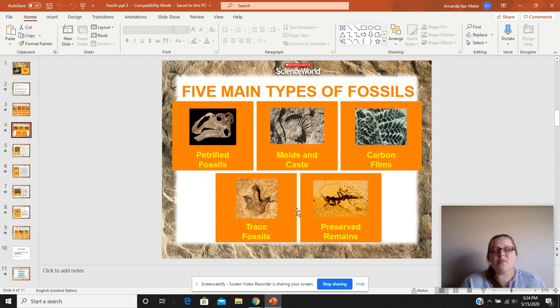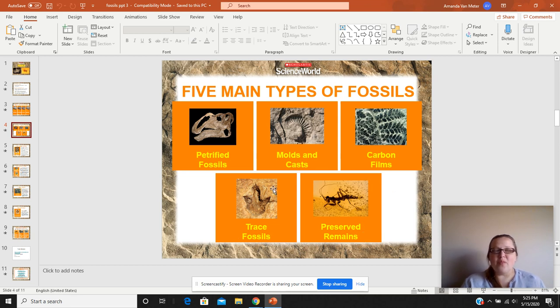The types of fossils are: petrified, molds and casts, trace, preserved remains, and we're also going to talk about carbon films today.